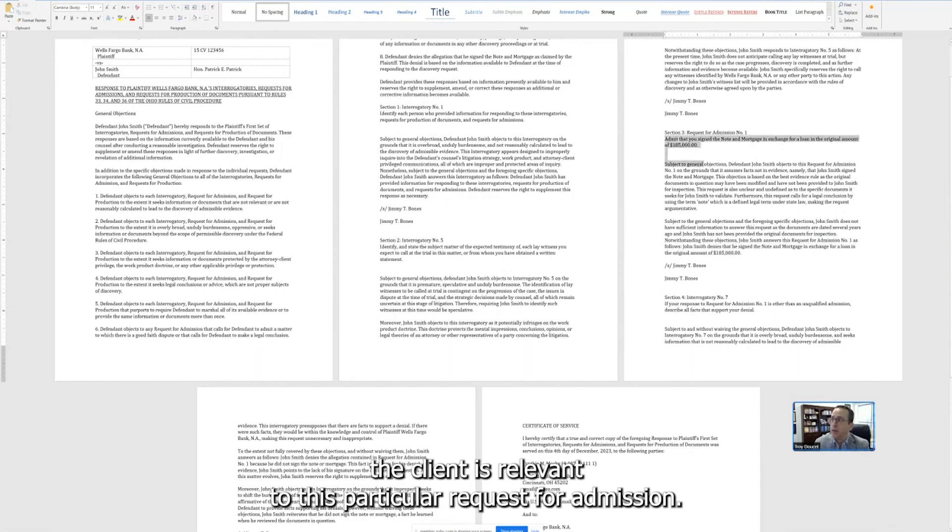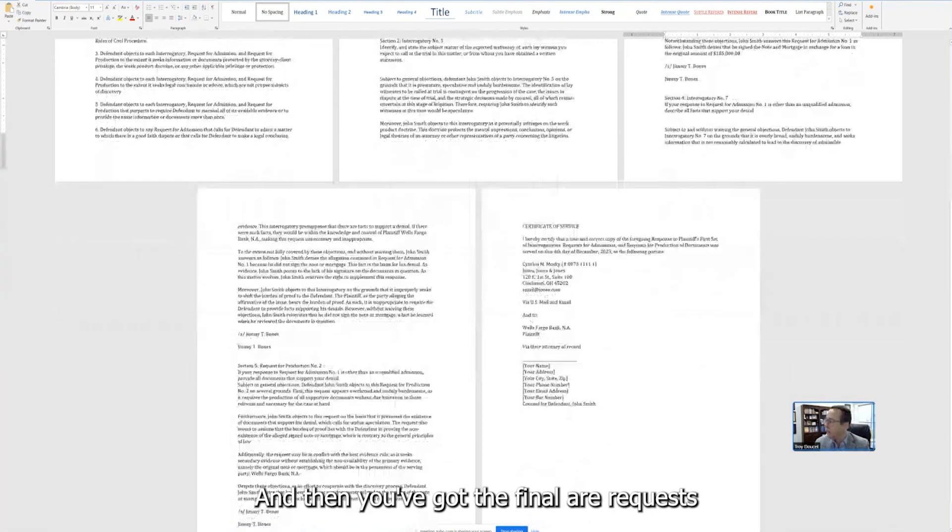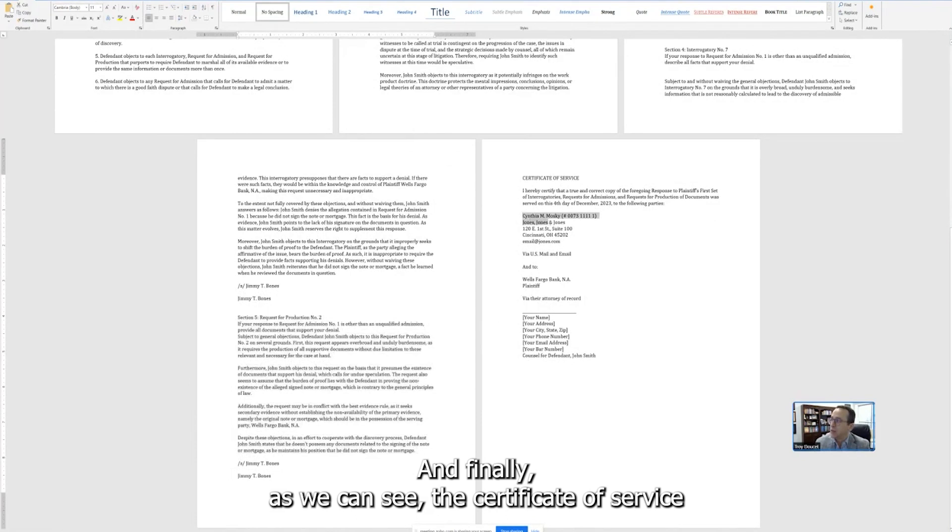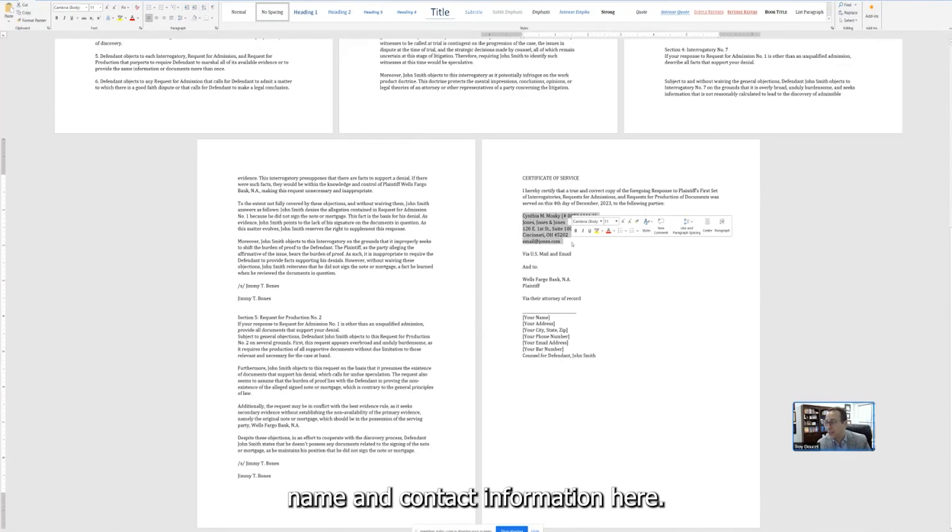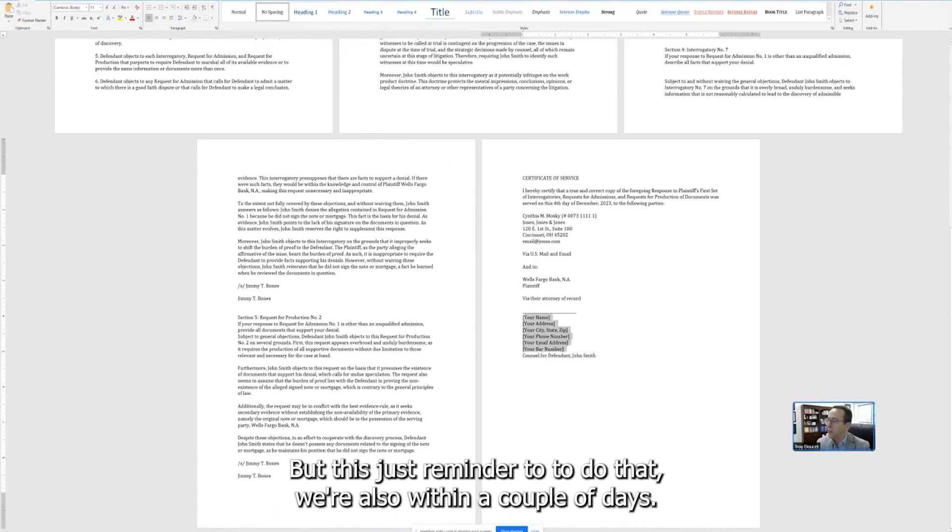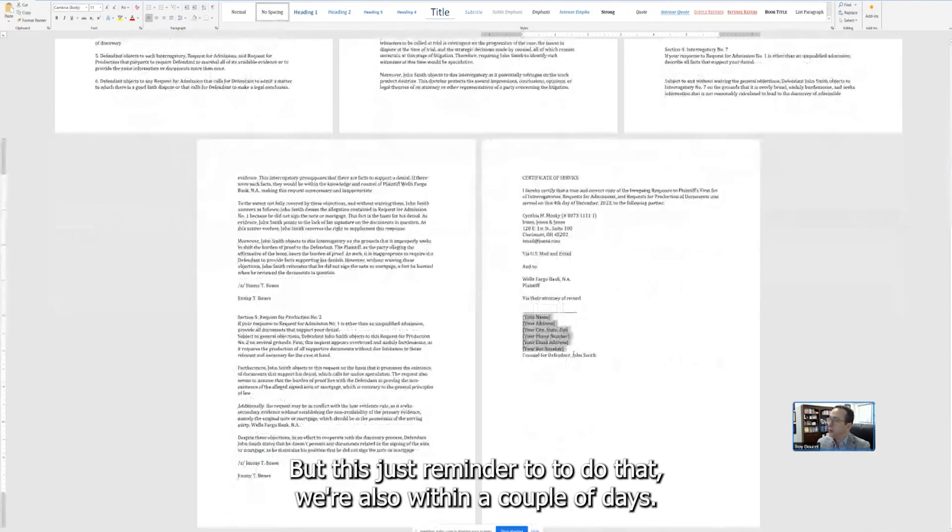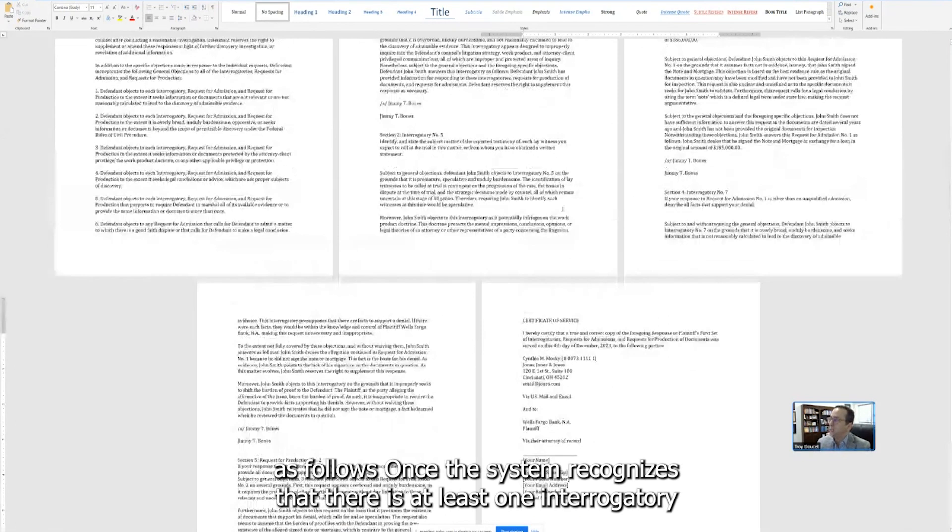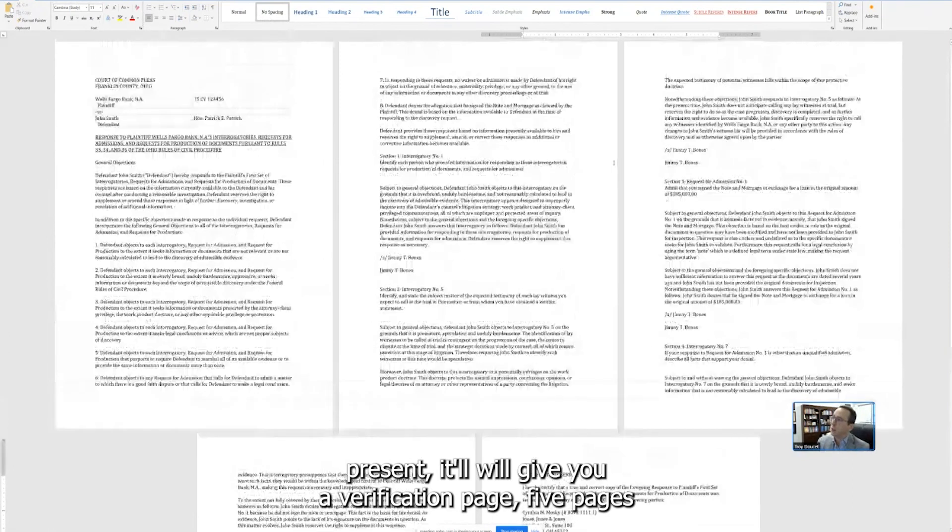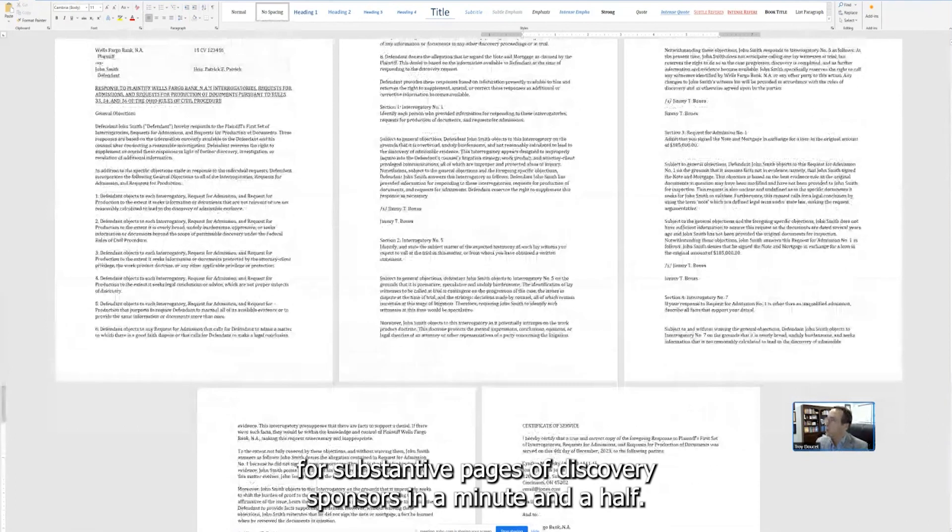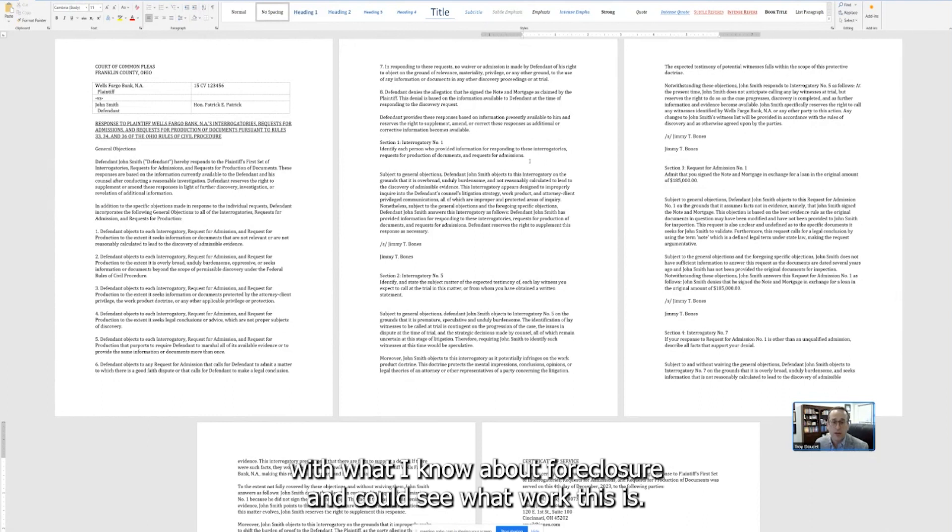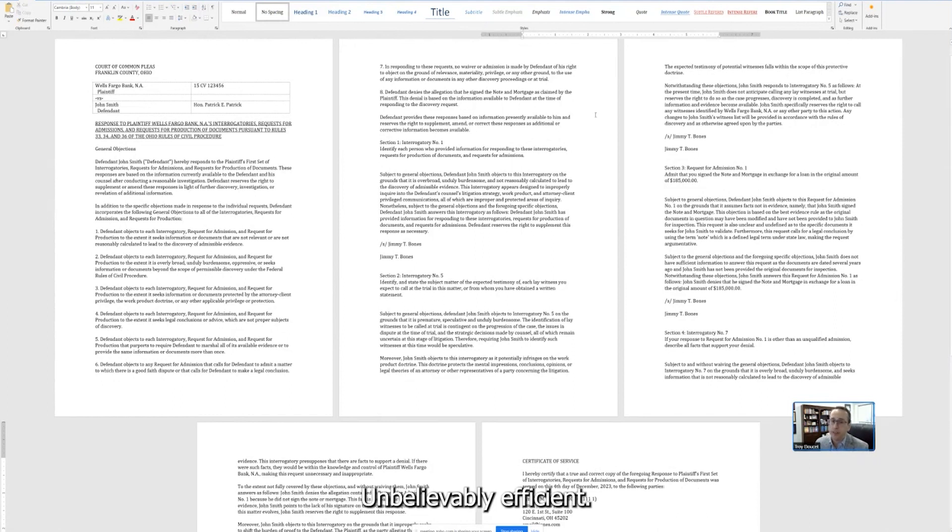So here it knows without me saying and put this within this admission that this is relevant, that the information provided by the client is relevant to this particular request for admission. And then you've got the final request for production. Again, multiple layers of objections. And finally, as we can see the certificate of service, it's brought in the serving attorney's name and contact information here. Finally, we're working on having it automatically add in your name and address at the end. But this just reminds you to do that. We're also within a couple of days, by the time you run this yourself, there should also be a verification page that follows. Once the system recognizes that there is at least one interrogatory present, it'll give you a verification page. Five pages, four substantive pages of discovery responses in a minute and a half. Folks, this would take me hours to do this. Even with what I know about foreclosure and consumer work, this is hours worth of work done in a minute and a half. Unbelievably efficient. This is why I wanted to share this with all of you today.